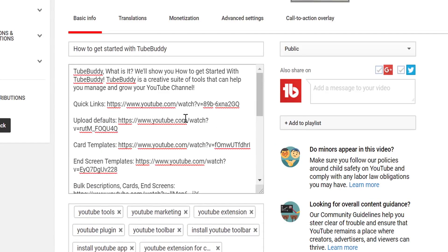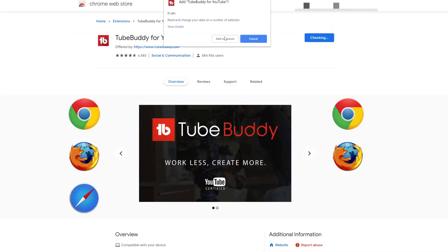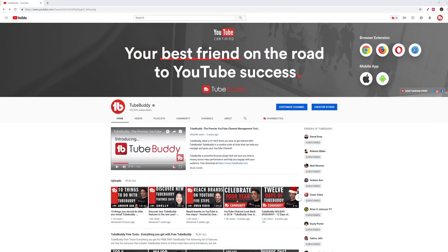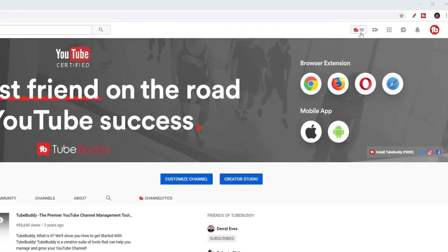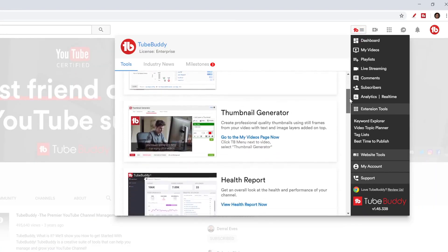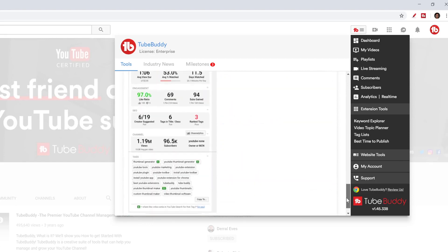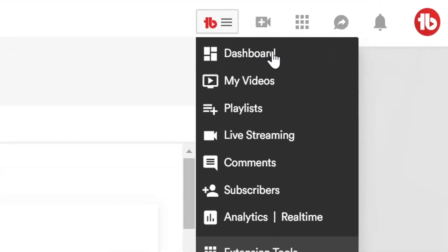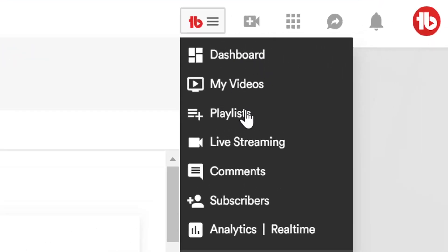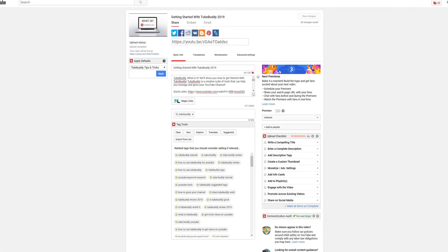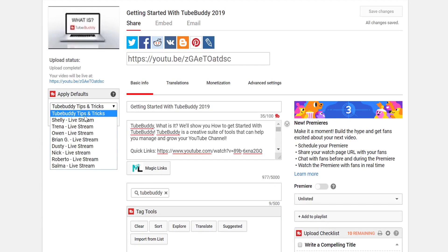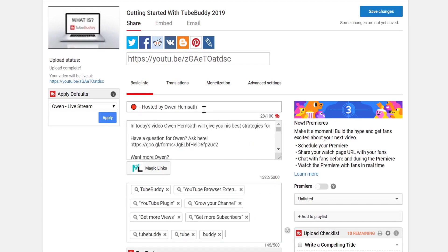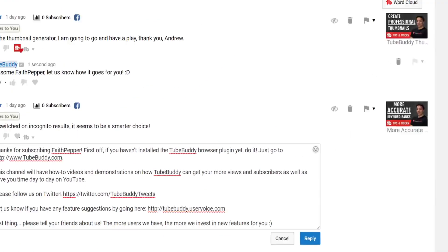Since YouTube is the second largest search engine in the world, it's important that our videos are properly optimized to show up in search results. This process is called search engine optimization, or SEO. Once I have proper SEO done, our videos come up in the search results. Remember: the quality of the content keeps people watching, but SEO brings people's feet in the door.